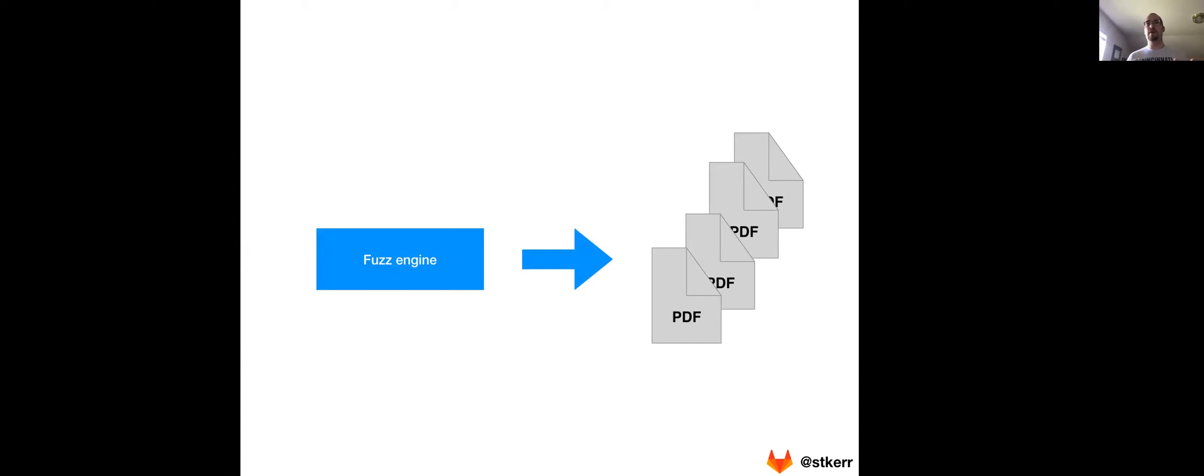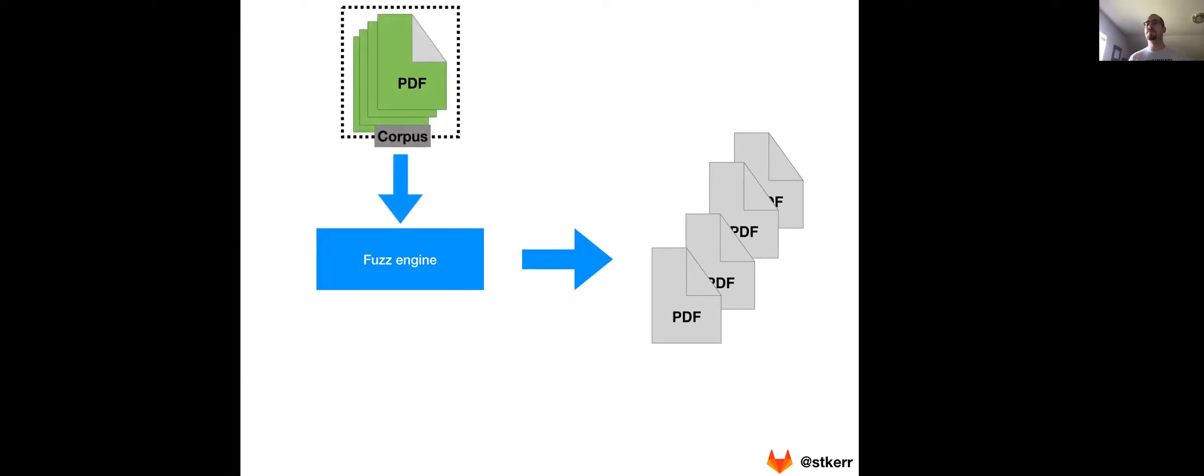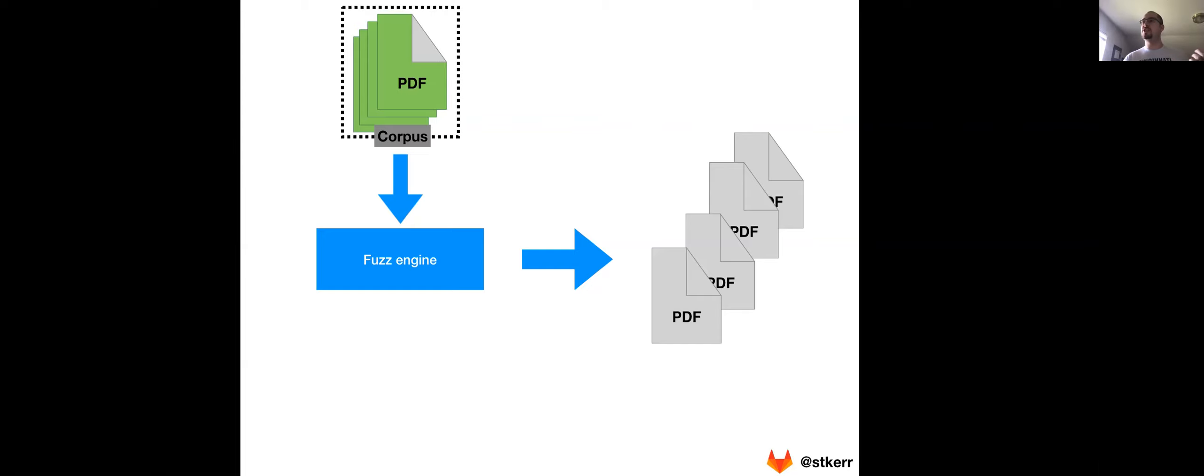So if we think about how the fuzzer is working, the fuzz engine is going to be creating all these different documents for all those different tests. And to make good testing inputs, to make all of those PDFs, the fuzz engine uses what's called a corpus. And a corpus, you can think of it as a collection of files, a collection of inputs that tell the fuzz engine this is what a good input to the function looks like, that you can make small changes or mutations on to generate all of these other PDFs that might exhibit a crash or a fault in the application under test.